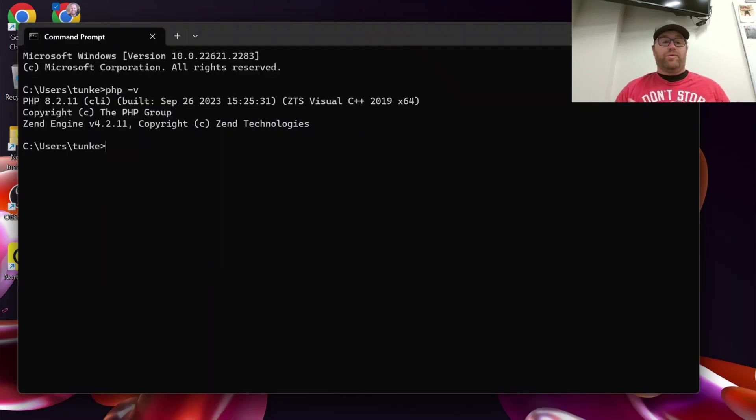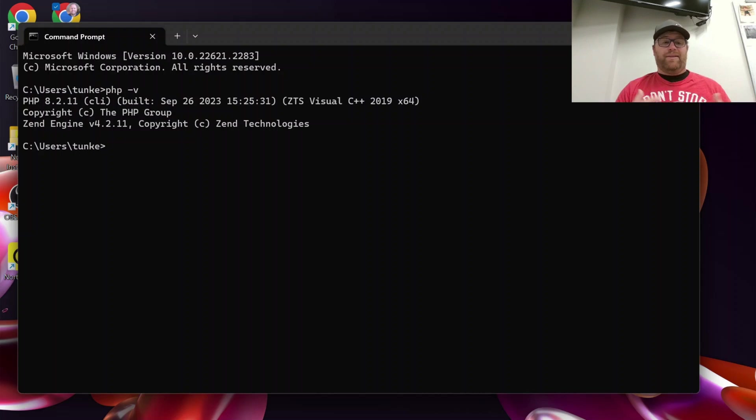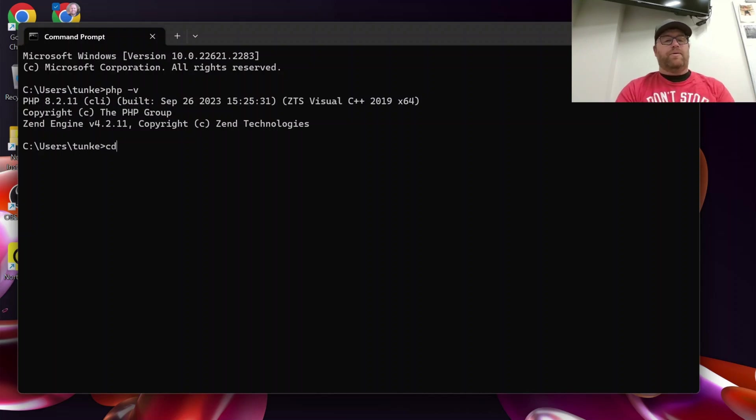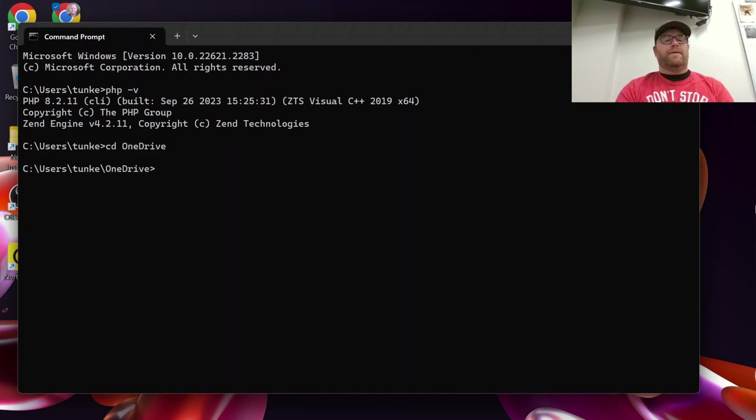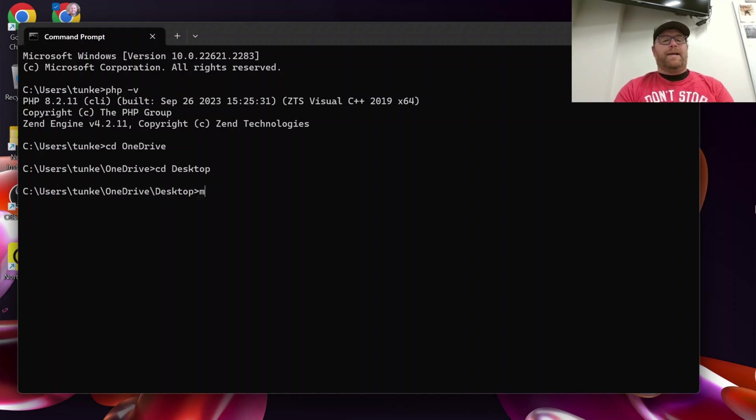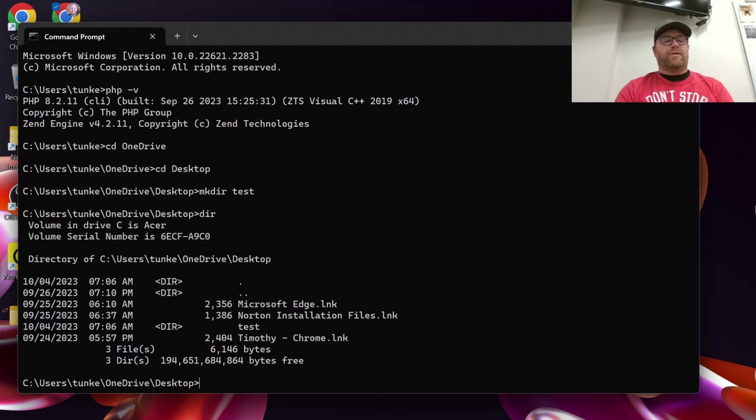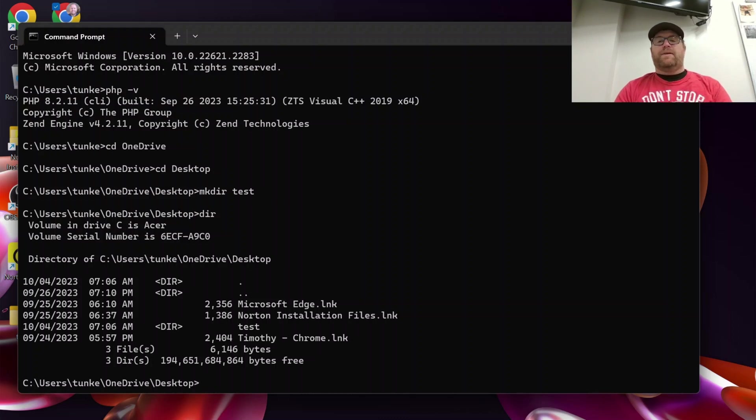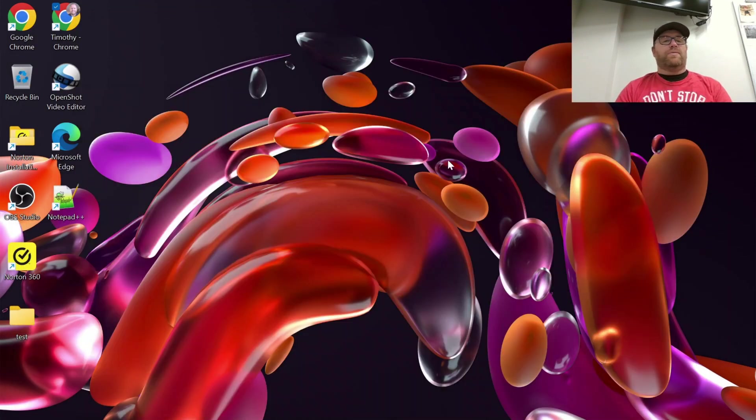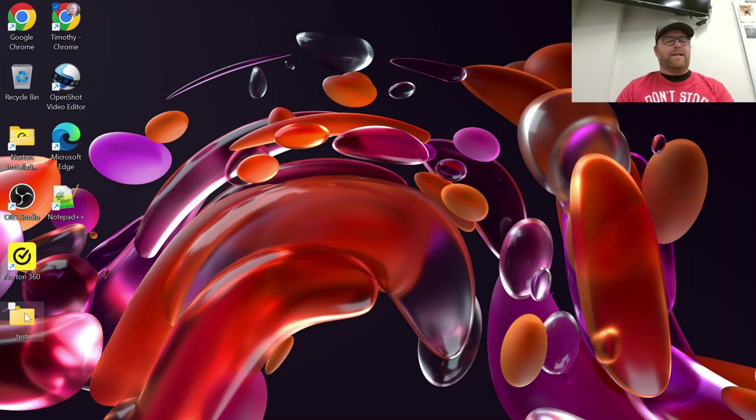To start using php that we installed we're going to navigate to where we want to place a folder. So I'm going to cd into OneDrive here and then I'm going to cd into my desktop here and I'm going to make a directory called test. Let's list out our directories, we see we have test is created. If I close this out or just minimize that I see that I have test here.